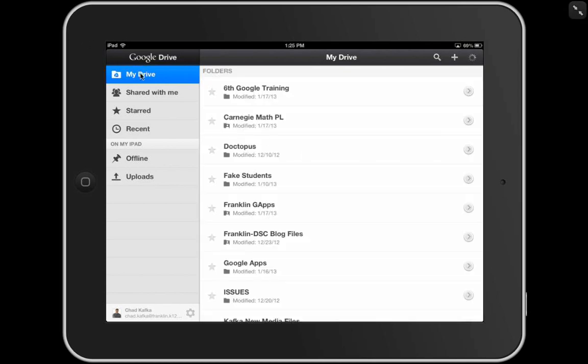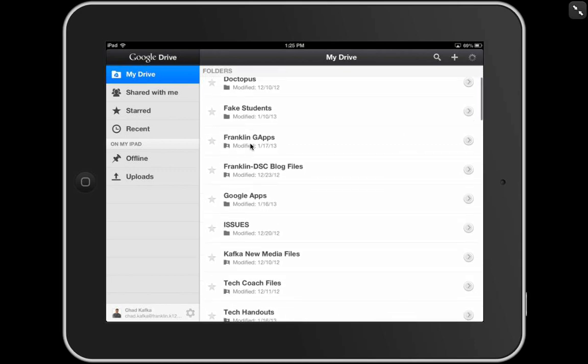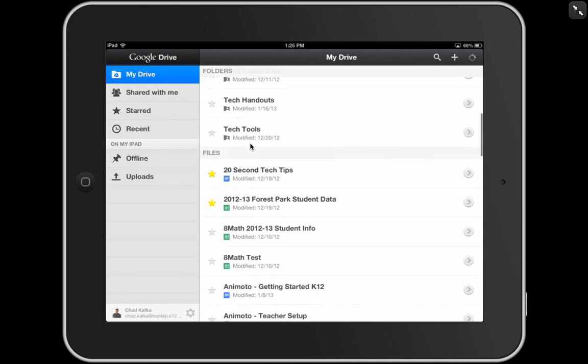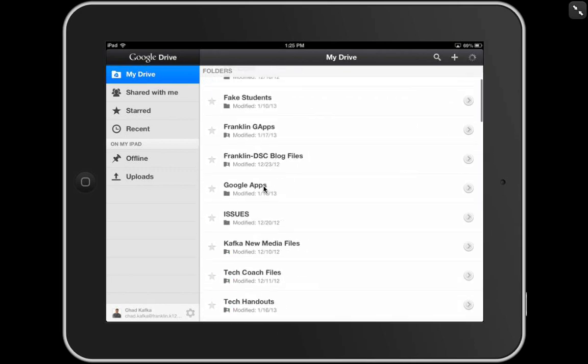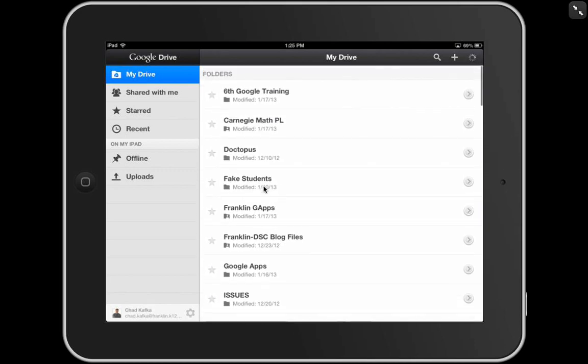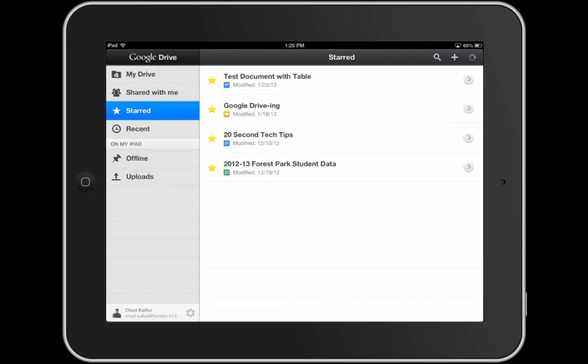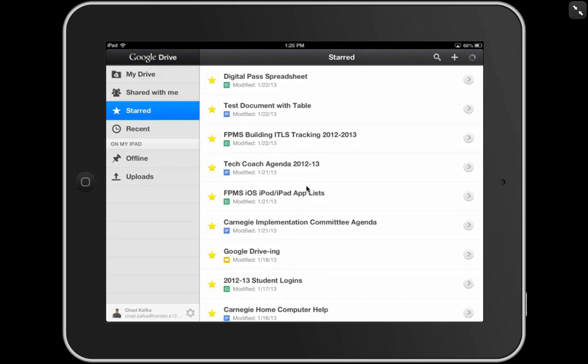This is what the Google Drive app looks like when you sign into the app. Over here on the left side is what you're used to seeing when you're signed into Google Drive. You've got My Drive, Shared With Me, Starred. You've got your folders listed first here. And if I scroll down, then I can see my files. Let me go to a specific file here that I marked to show for this. Here's a file I want to open, Test Document with Table.